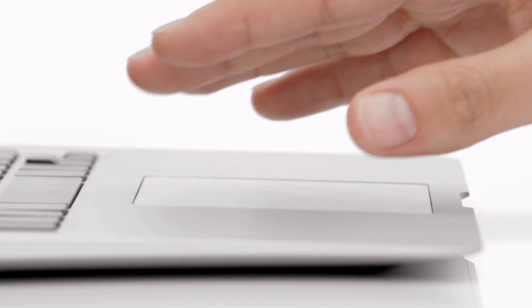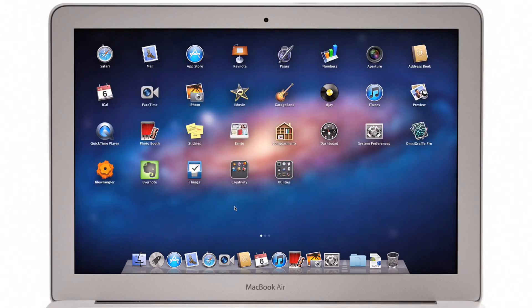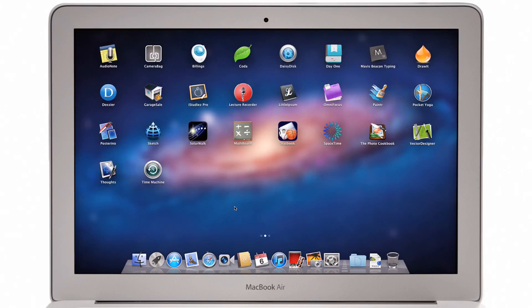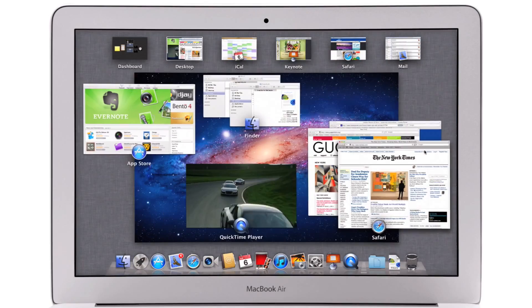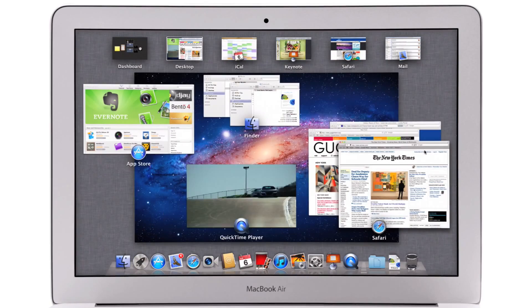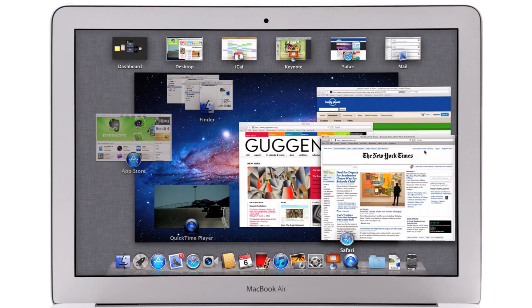At Apple we believe the way to make a truly great system is to design both the hardware and the software and continually innovate them together. With Lion we rethought some of the basic things we've used from the very beginning of a graphic operating system.